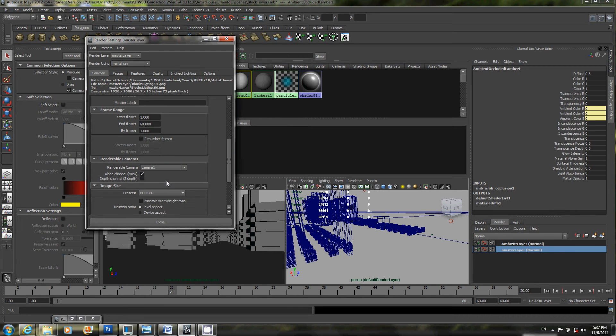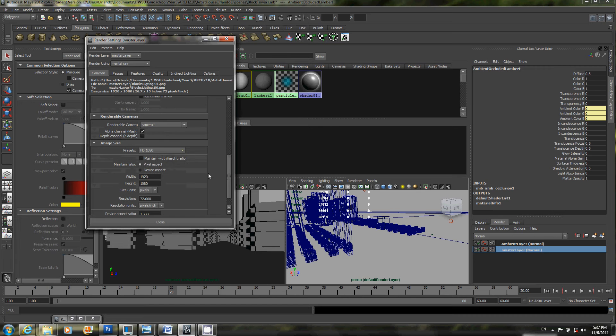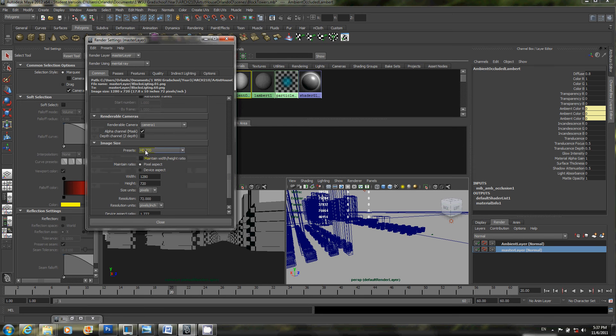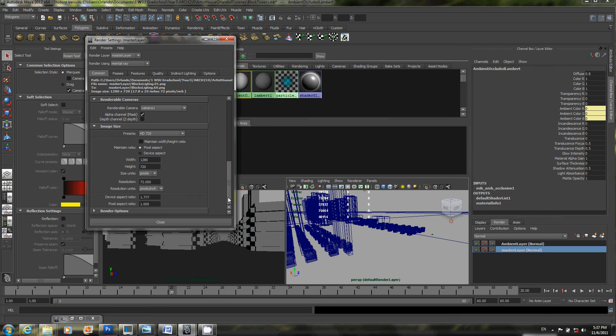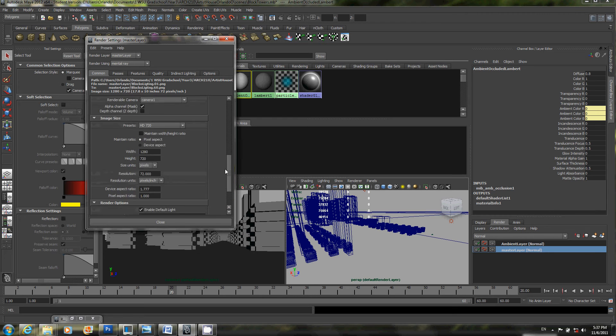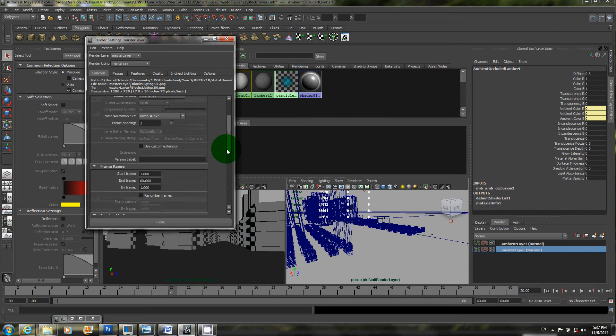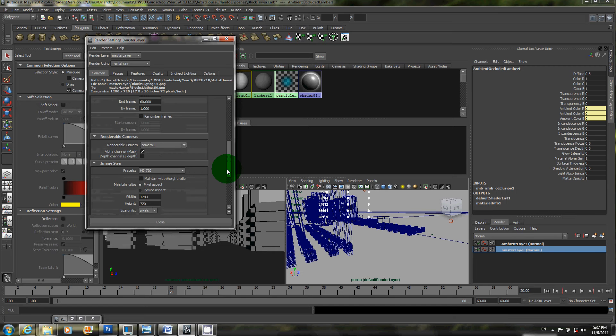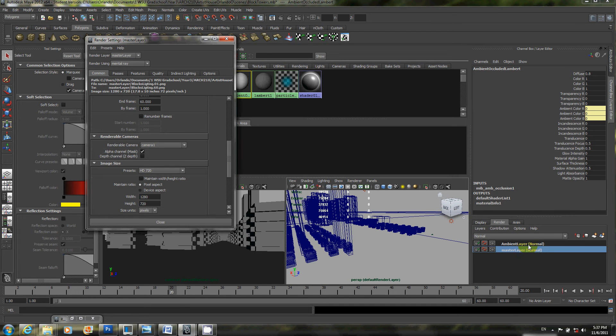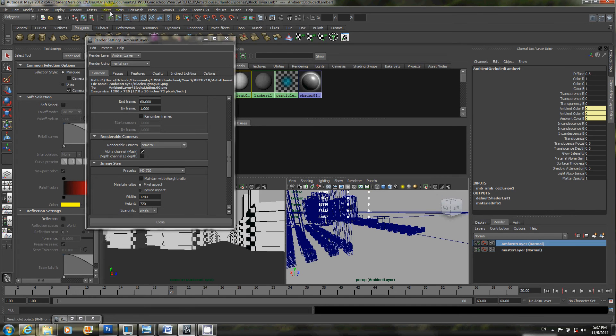And just so this doesn't take too long, I'll go ahead and switch it to HD 720 instead of 1080p. And let's see, I think that's it. And as you can see, I have the master layer selected. If I were to select this one instead, it would change it to ambient layer. Let's go ahead and just do the master layer for now.